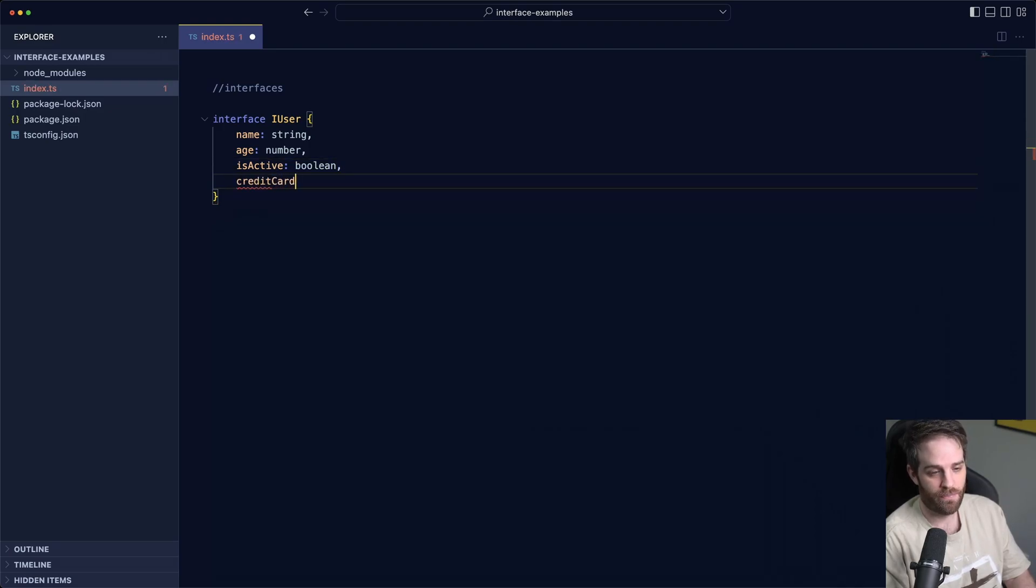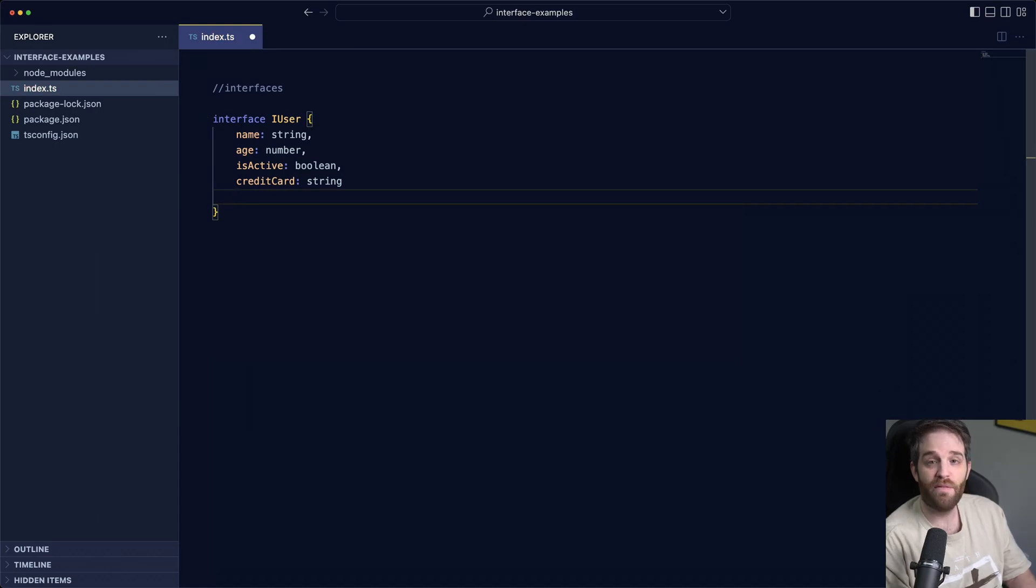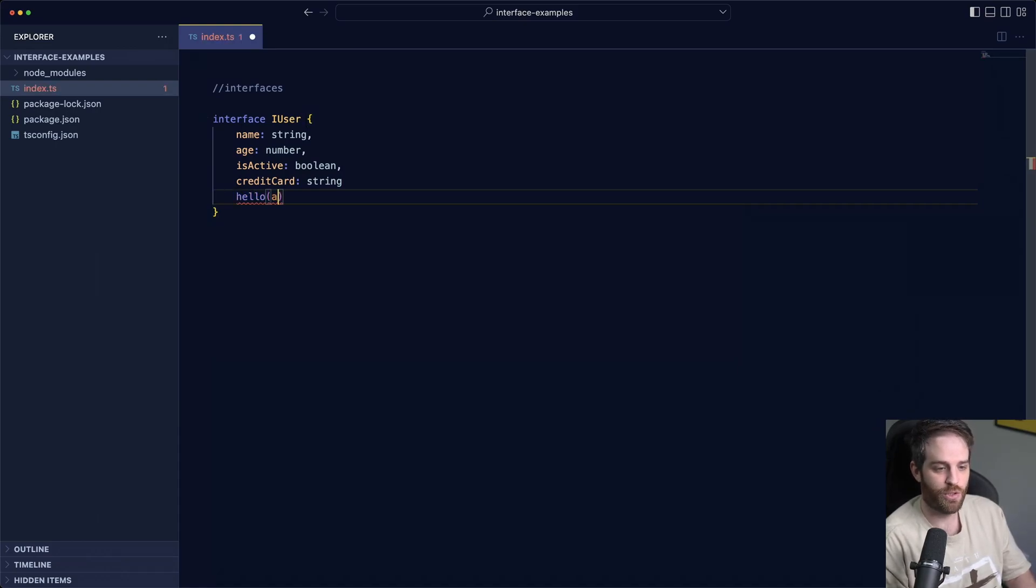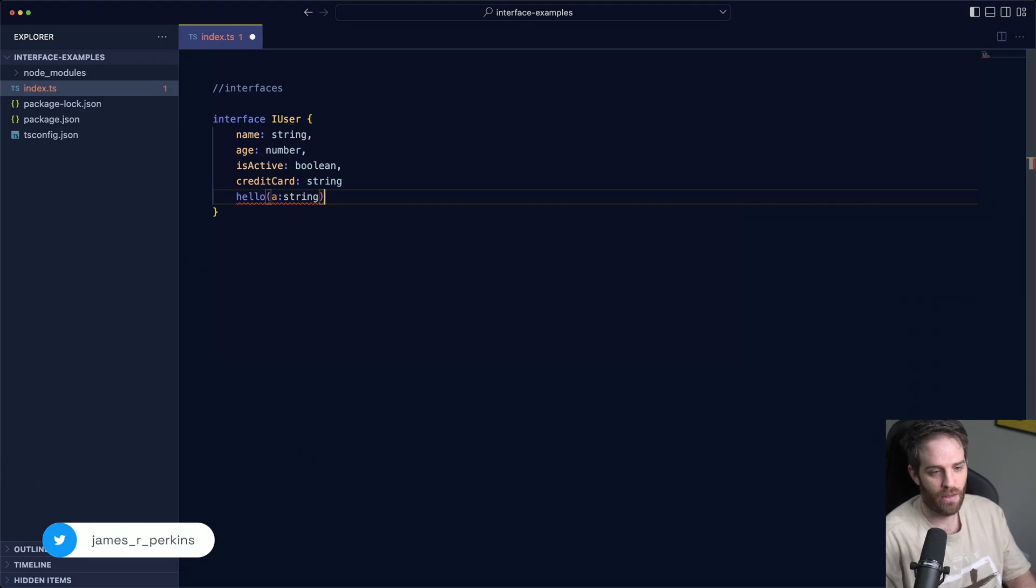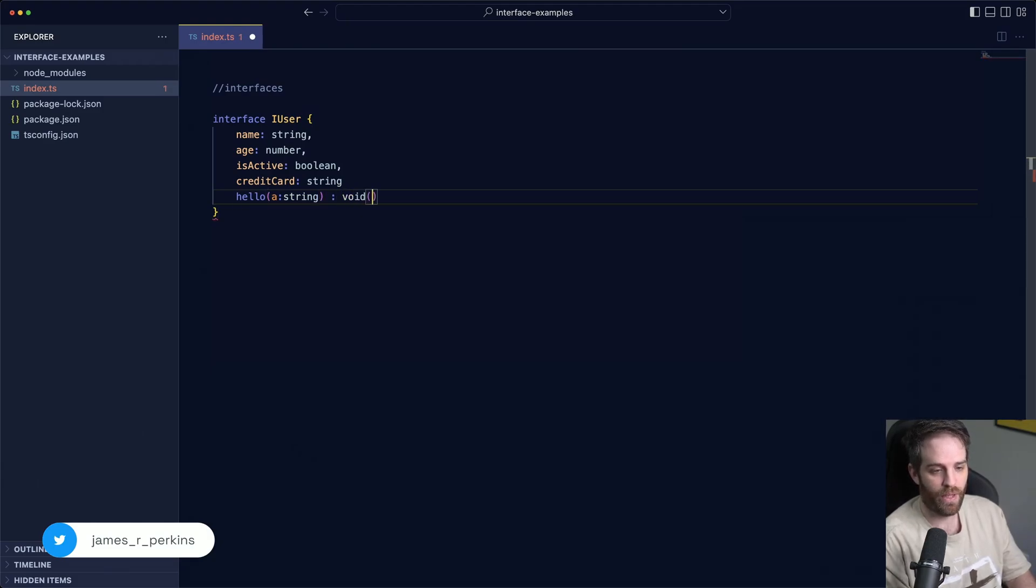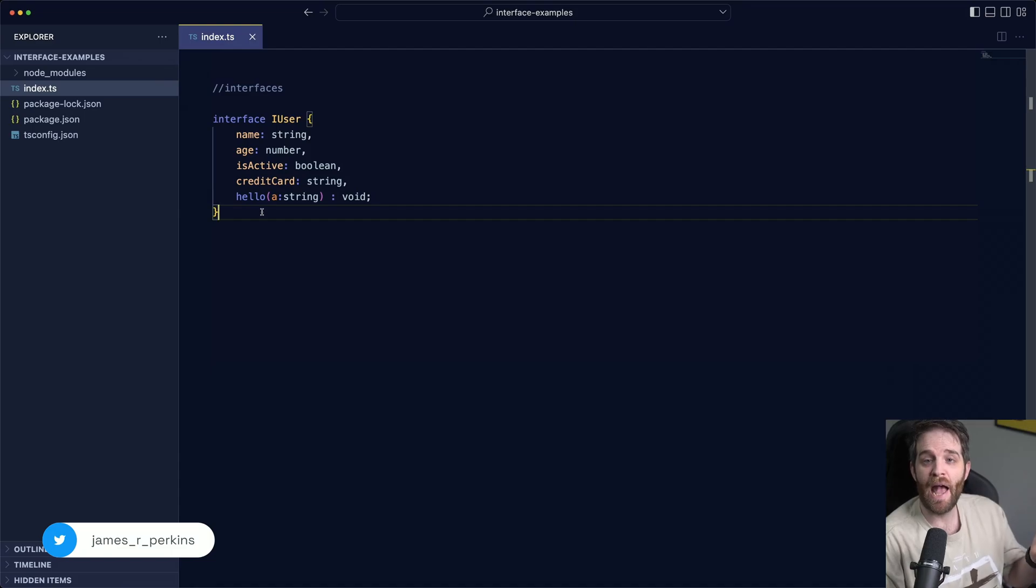Credit card will be a string and then finally we'll do hello. This will be a function so we're going to expect a string and then that will return void. So now we have an interface.